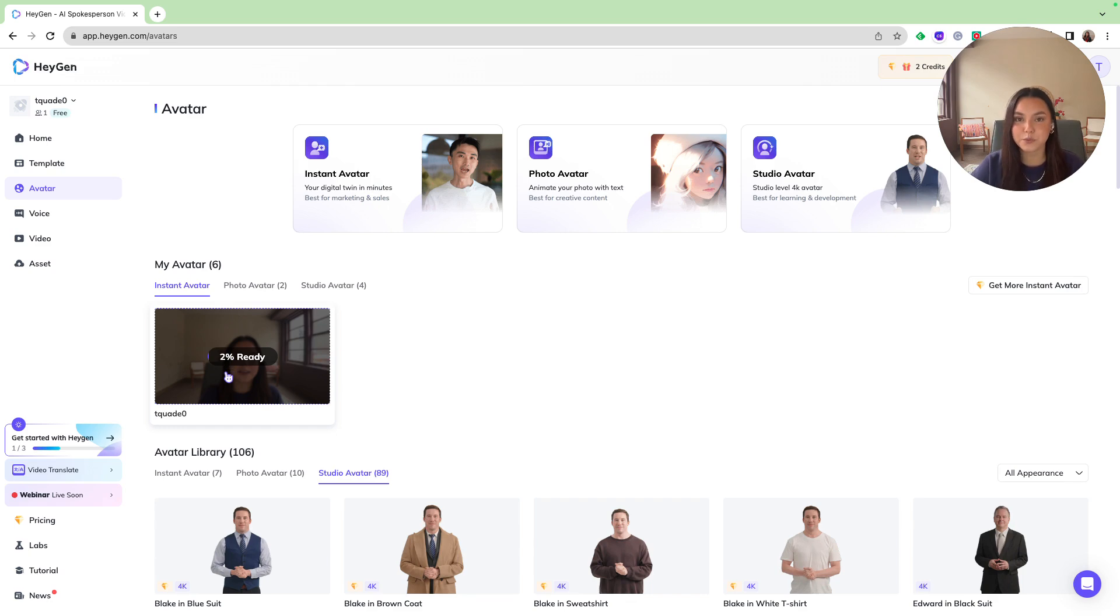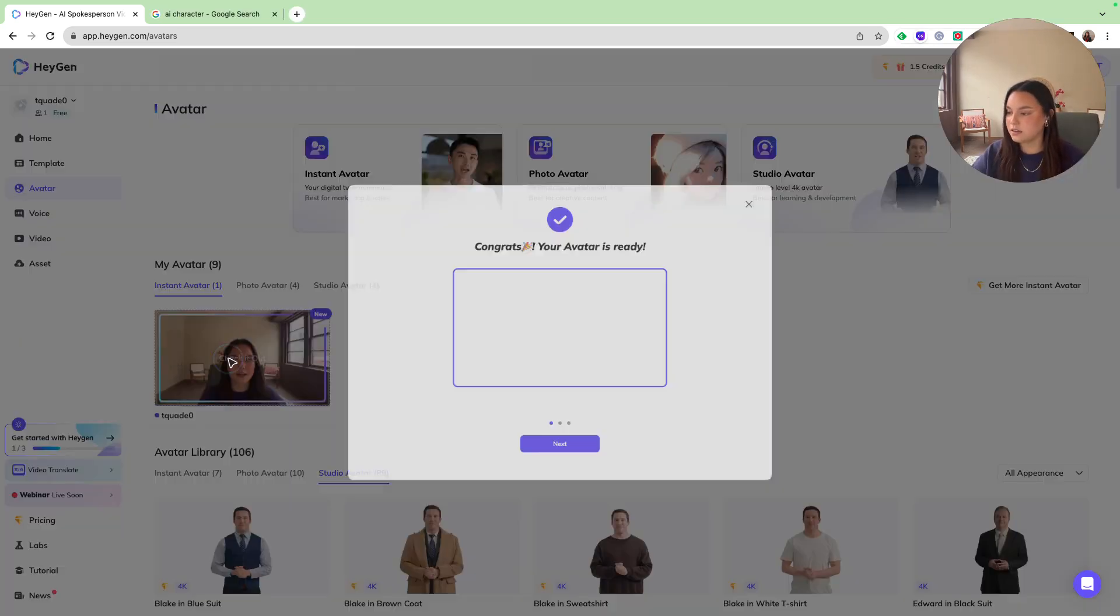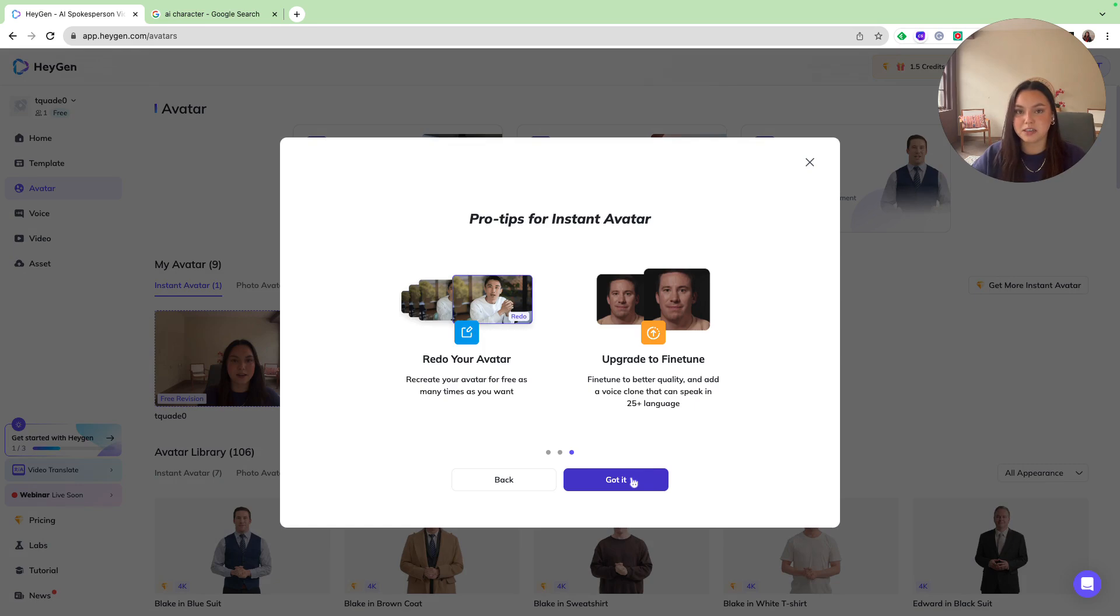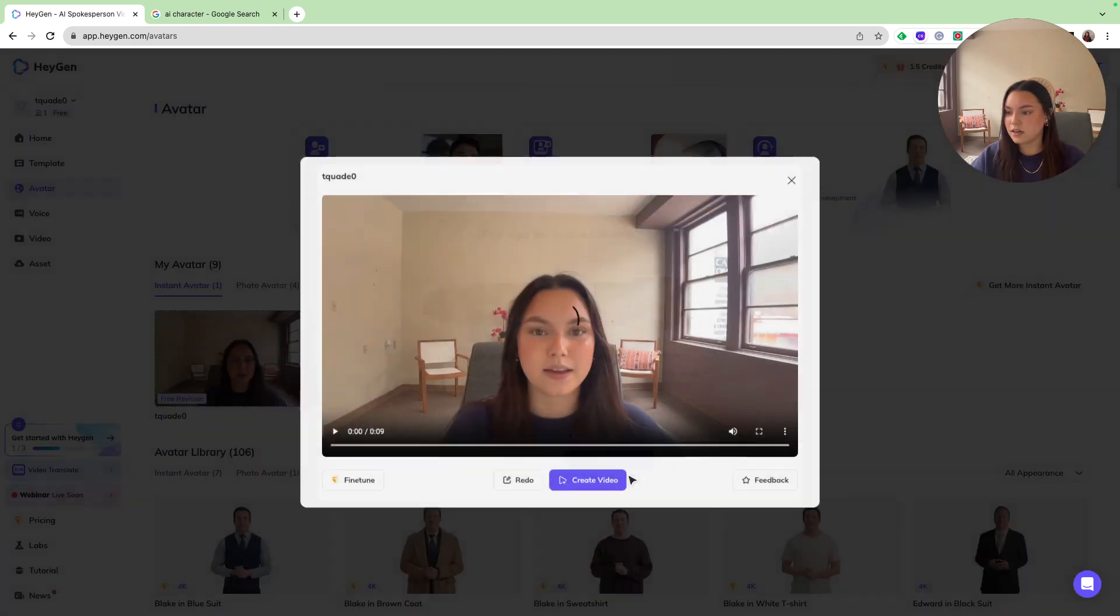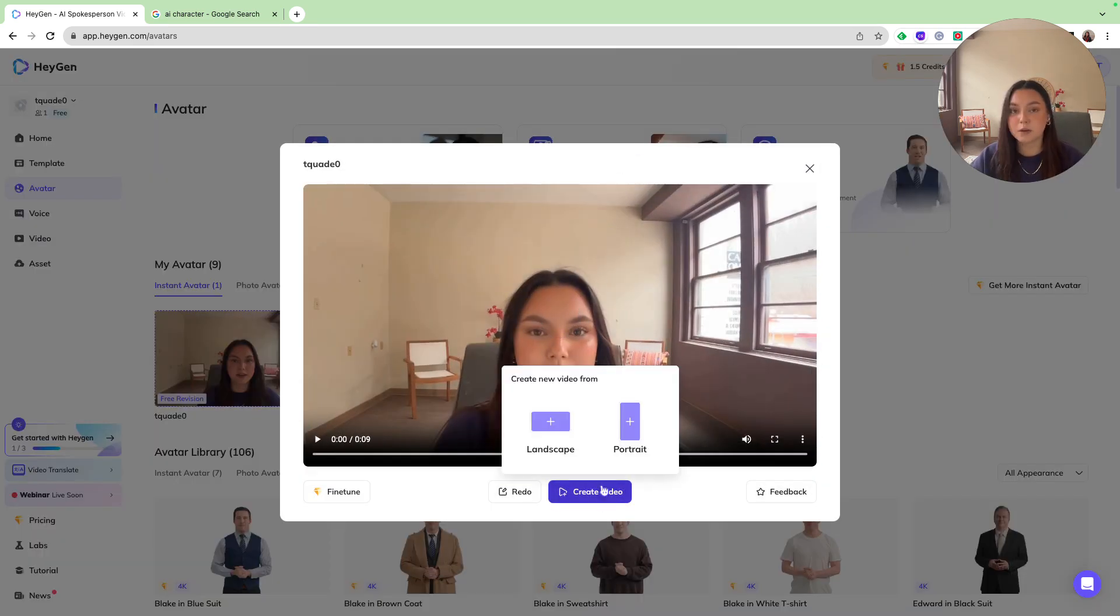So now that my avatar is uploaded, let's go ahead and take a look at it. And then it just gives you some tips and ideas of how to use your avatar and different ways that you can implement it in your business. I'm going to go ahead and approve that, and I'm going to begin to create a video.